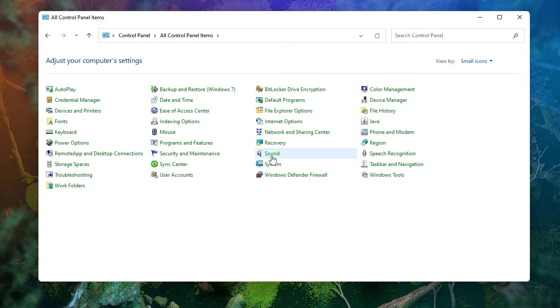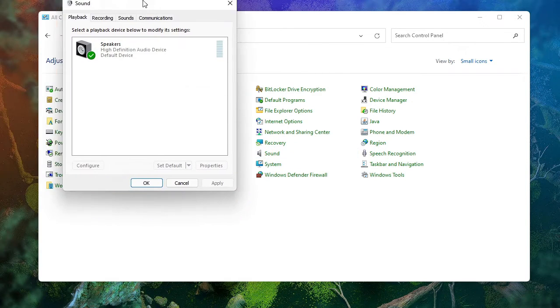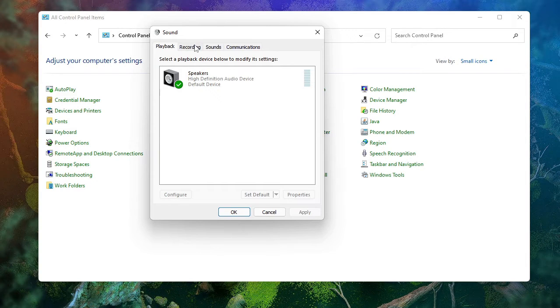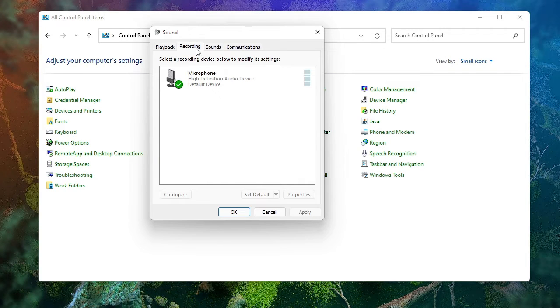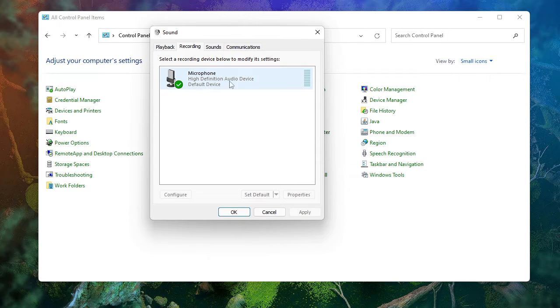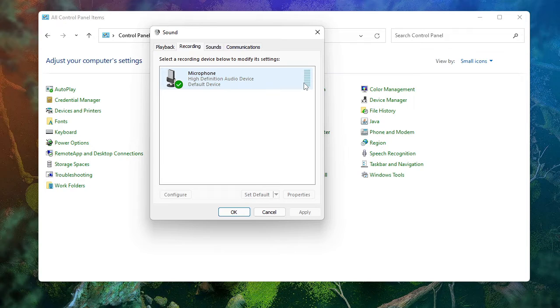From here you have to look for Sound. The sound box will be coming up and from the top end menu you have to click on the Recording tab. Here you will be getting your microphone. You can see that even though I'm speaking, it's not fluctuating. There is no fluctuation, which means your PC is not detecting the mic.